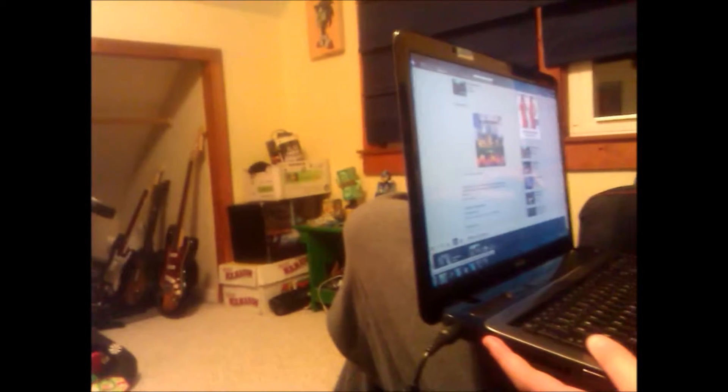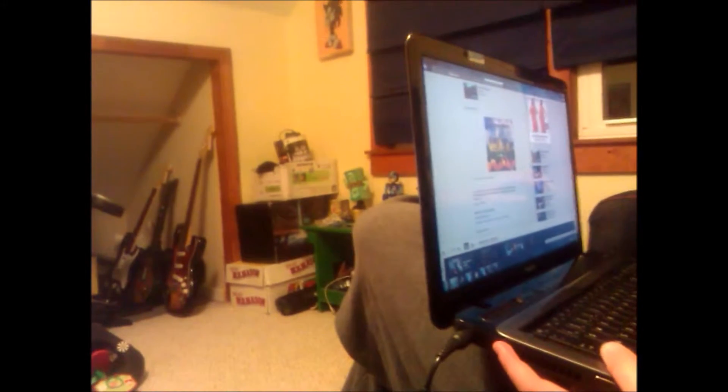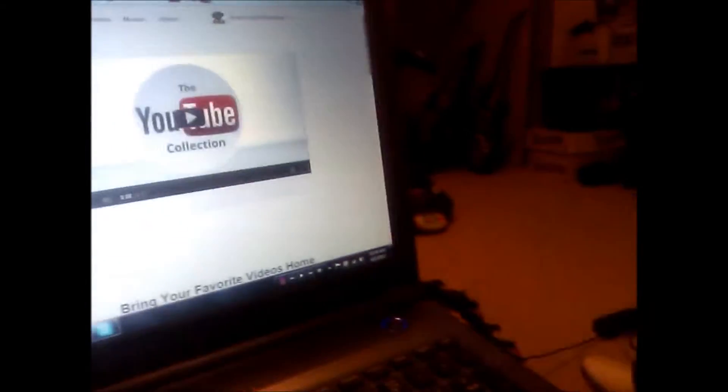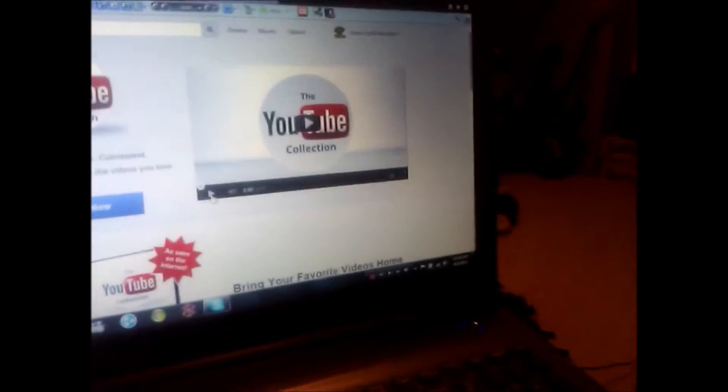Hey guys, what's up? So me and Michael here are going to be ordering the new YouTube Collection. You can watch it, it's on the YouTube thing right there. Basically, it's a new thing.